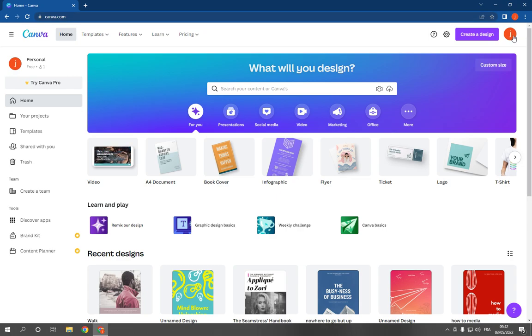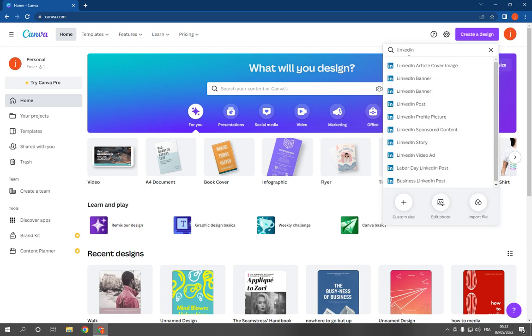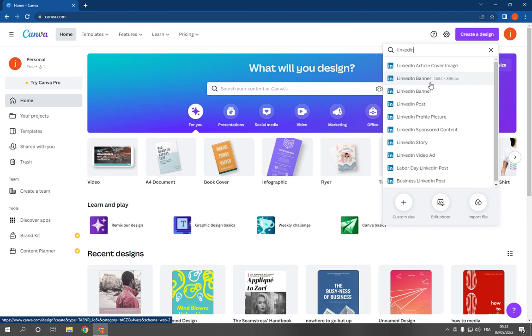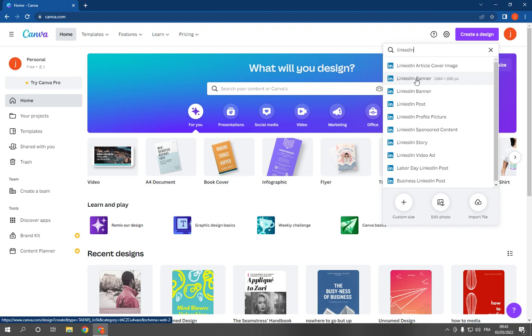Now click on create a design and search for LinkedIn. Go down and click on LinkedIn banner. You have two sizes, choose this one or this one. Now click and it will take you to this page.